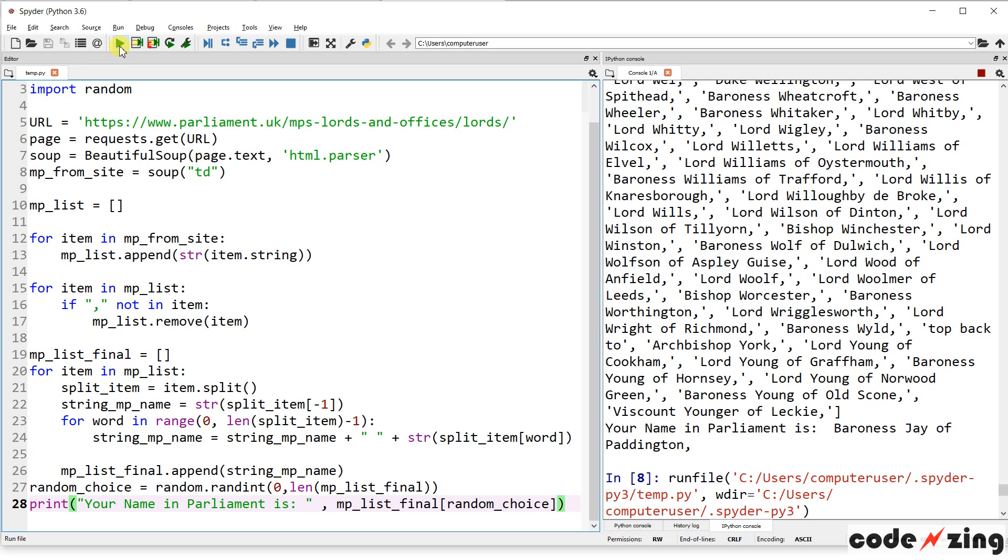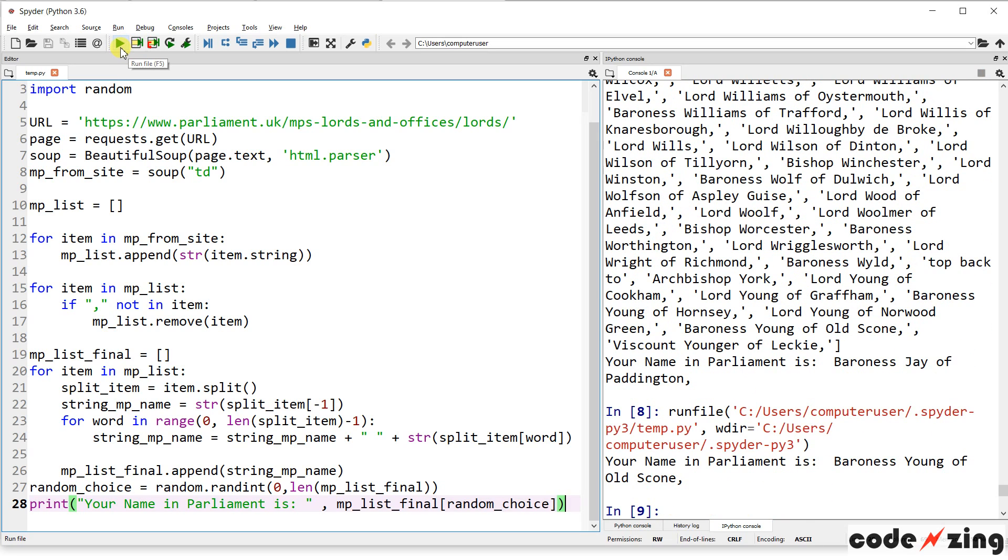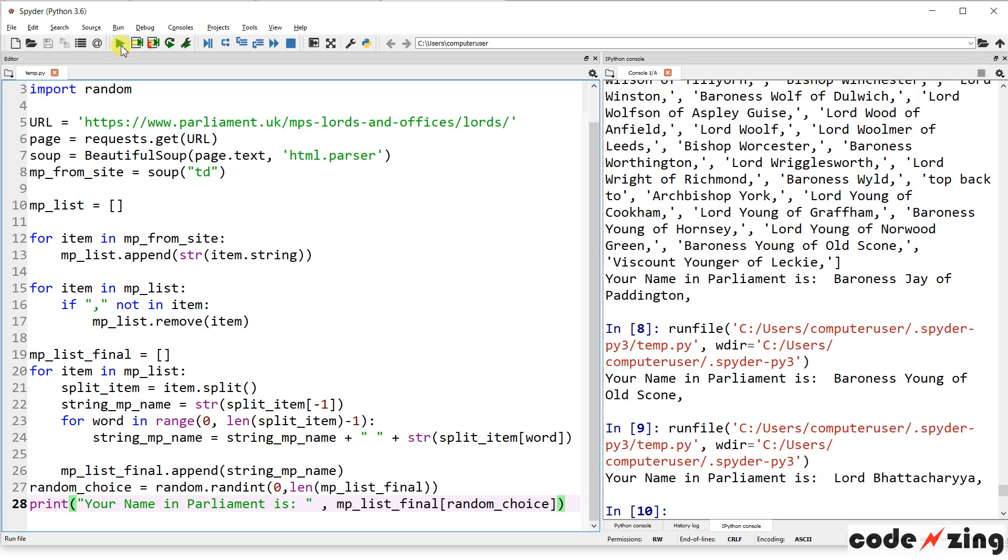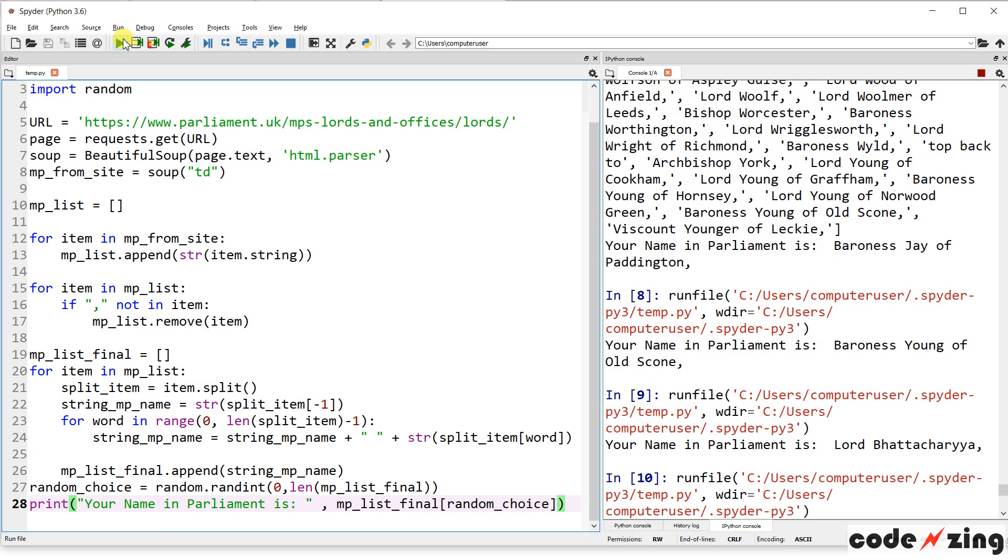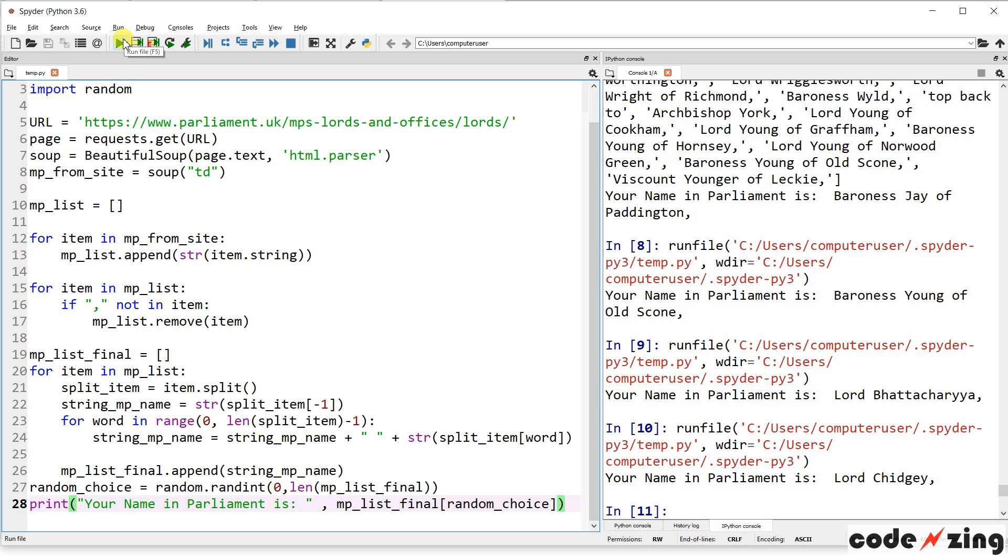So we'll run it one more time for fun. Maybe a couple times because it is fun. Baroness Young of Oldscone. Hey, that's the one we were just looking at. Lord Bhattacharya.